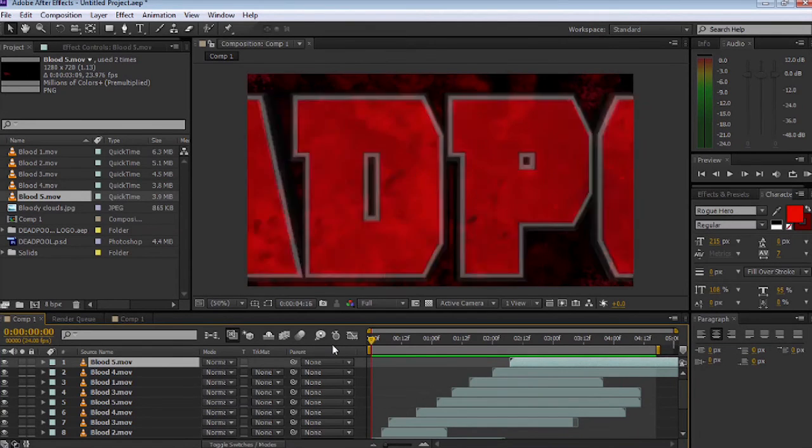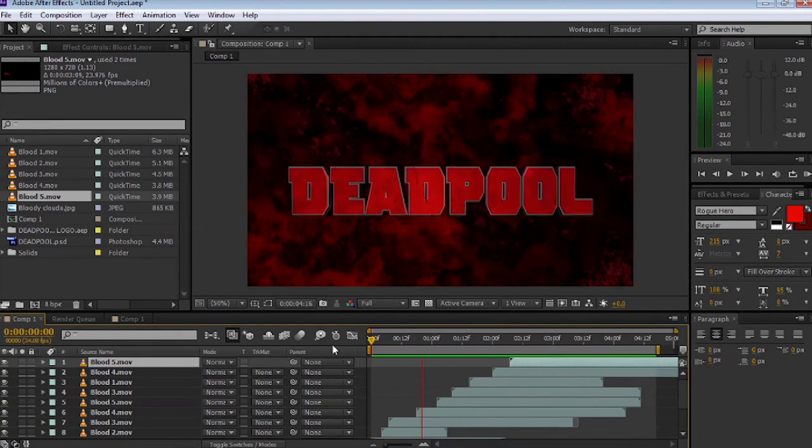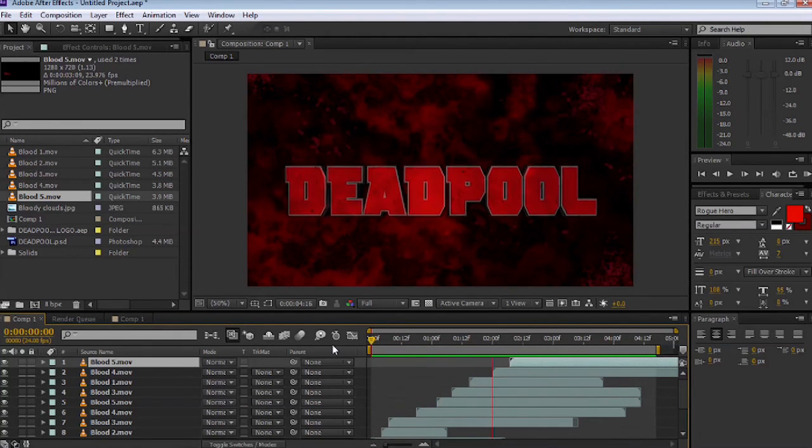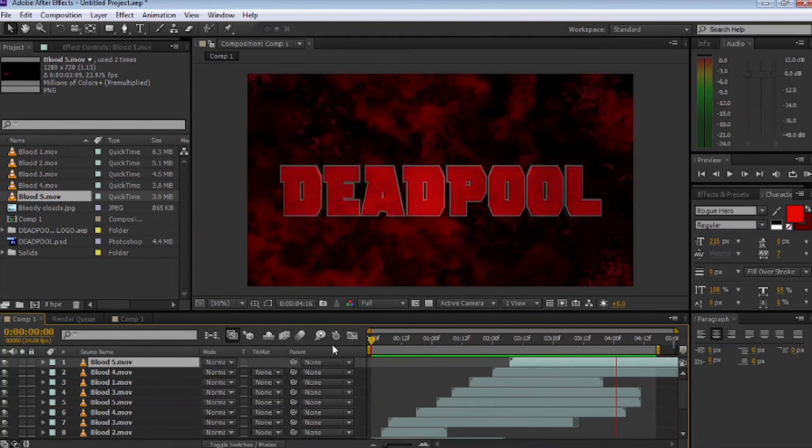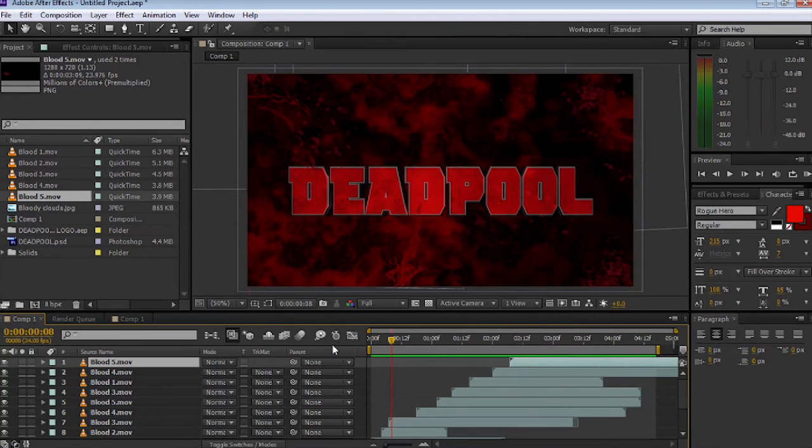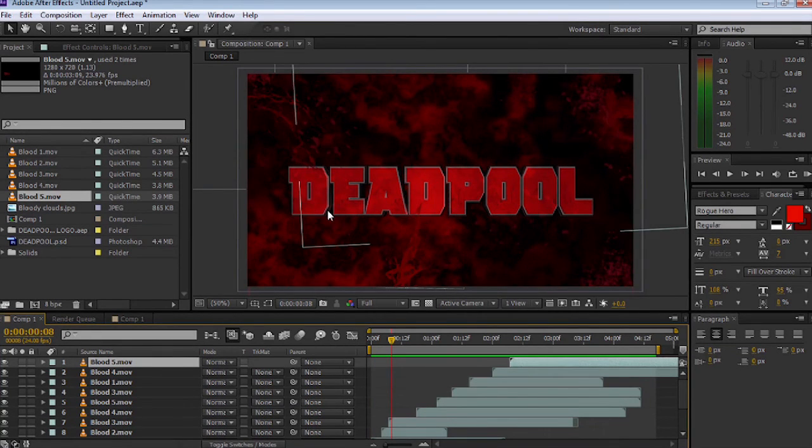And that my friends is our Deadpool video title sequence. Obviously the next thing we do.